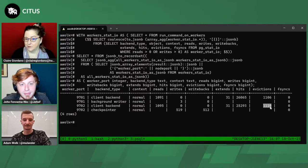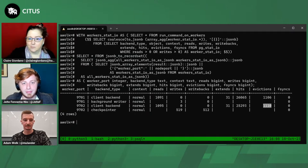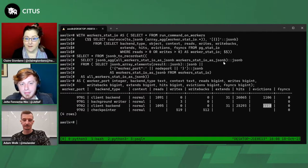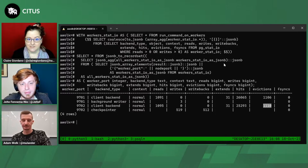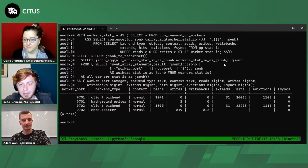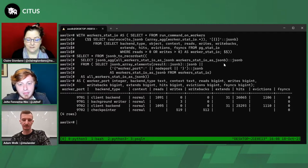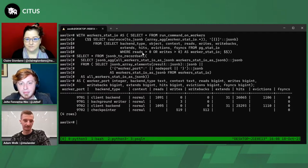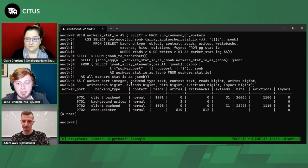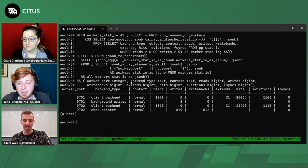The complex query for combining pg_stat_io across all Citus nodes can be found in the Citus 12.1 blog post — you can cut and paste it from there. The blog post also contains all the steps necessary to recreate the benchmark, including the pgbench commands to create and distribute the tables, so you can redo all of this yourself.